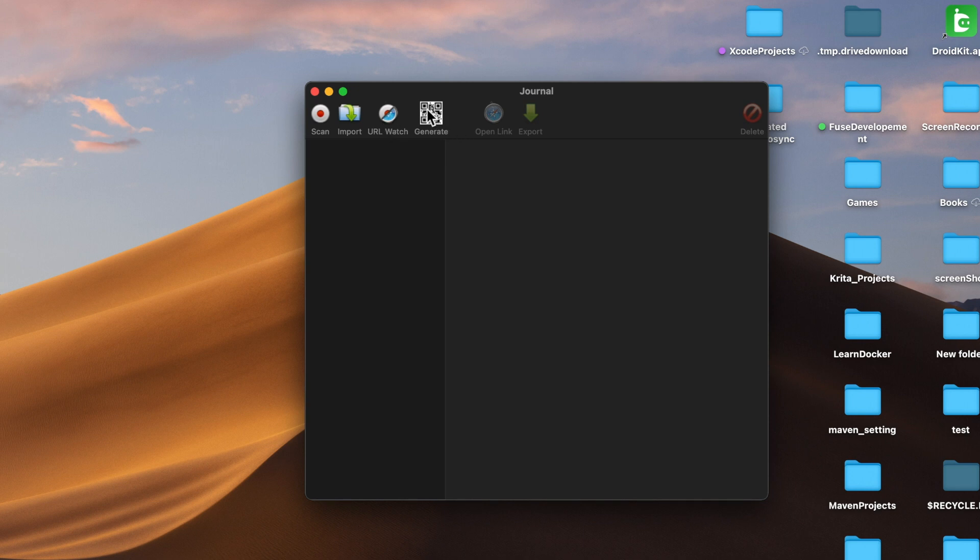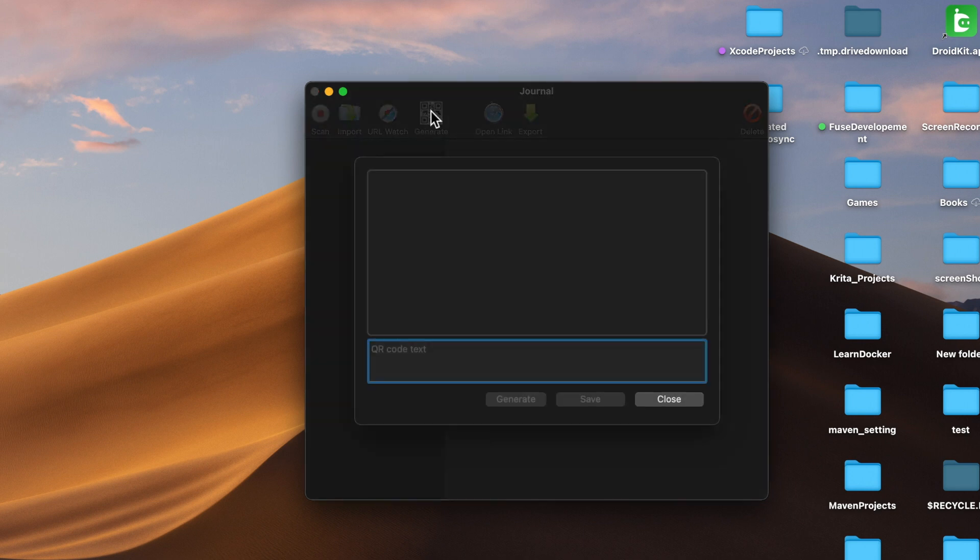You can also generate the QR code by pressing the generate button. Type any text you want and then press the generate button.